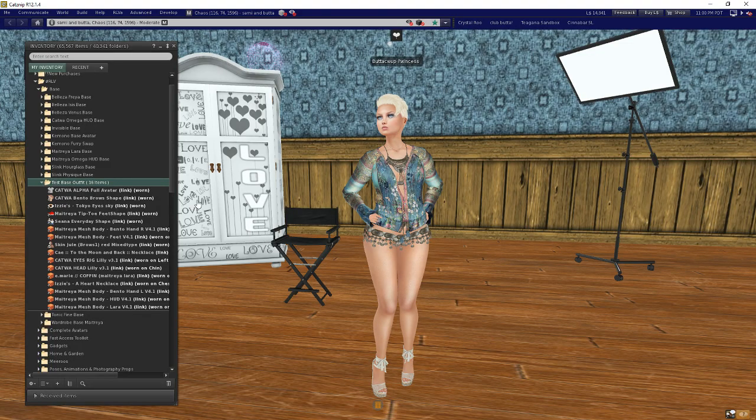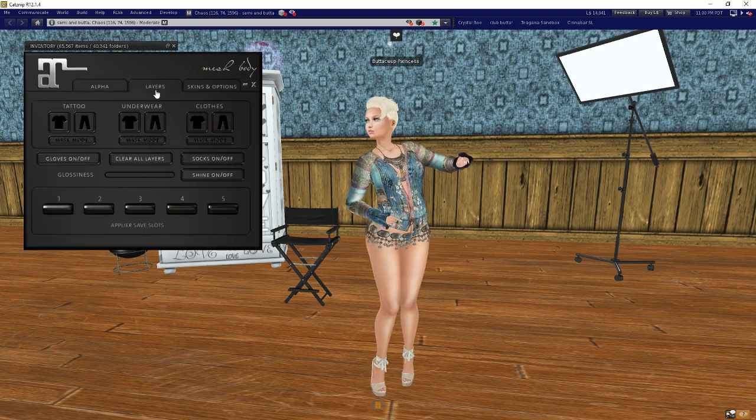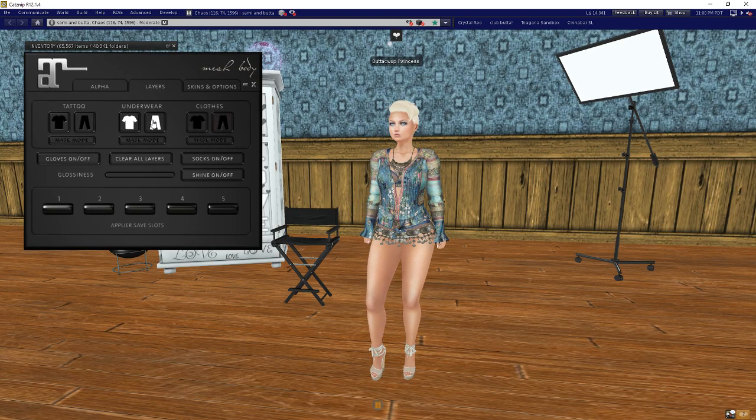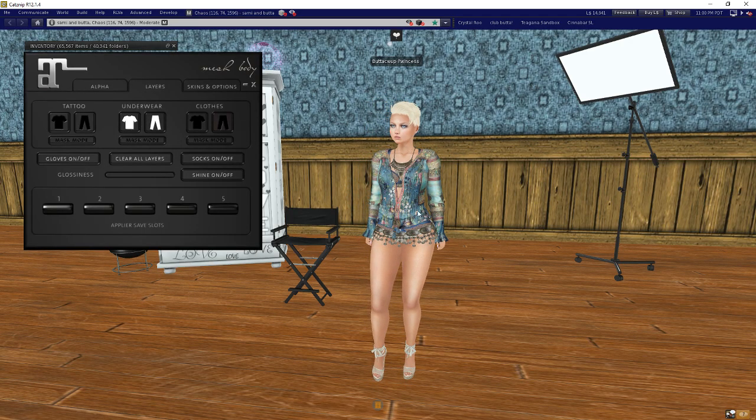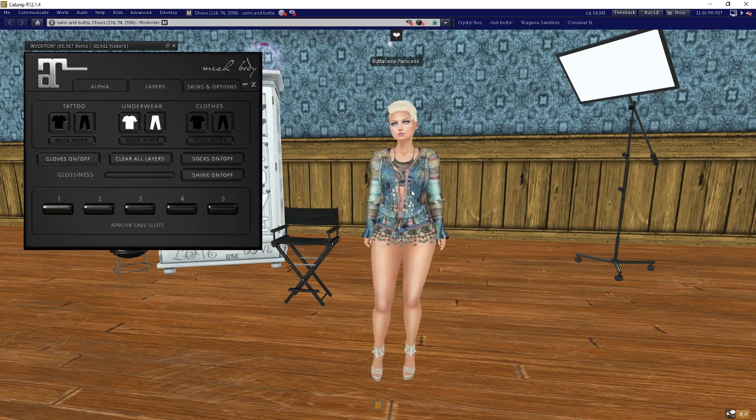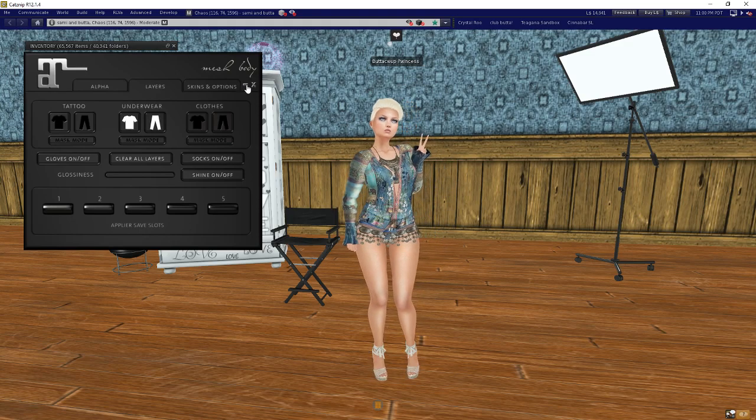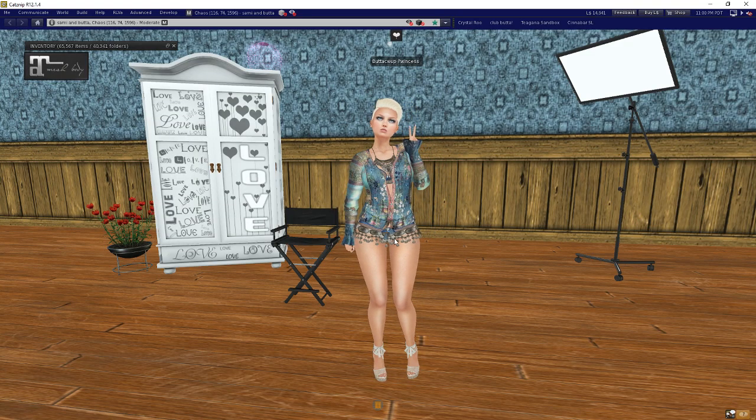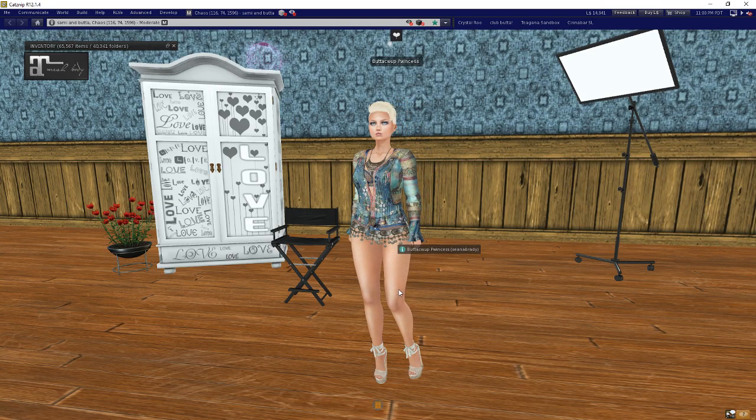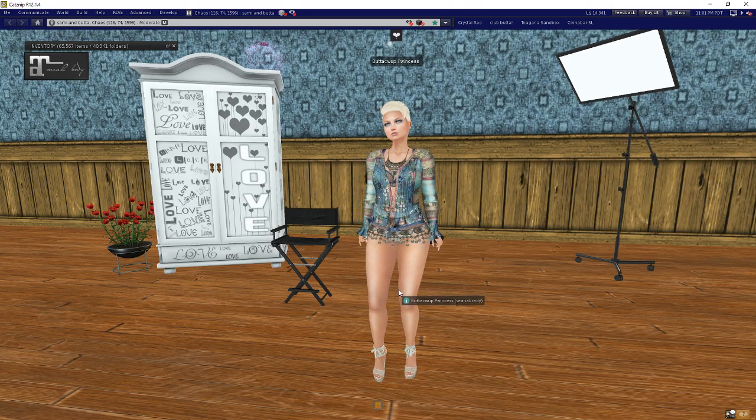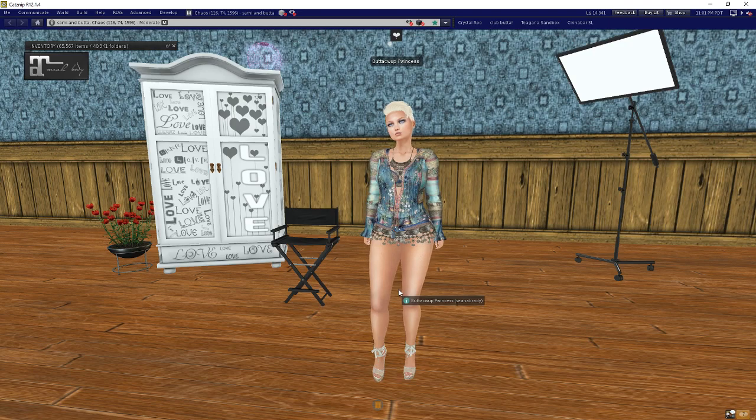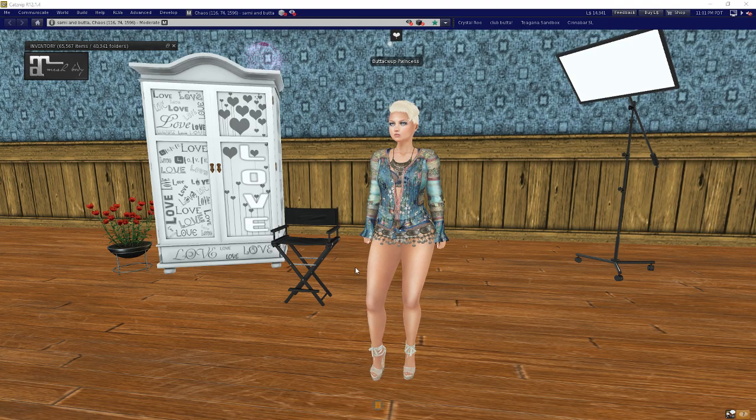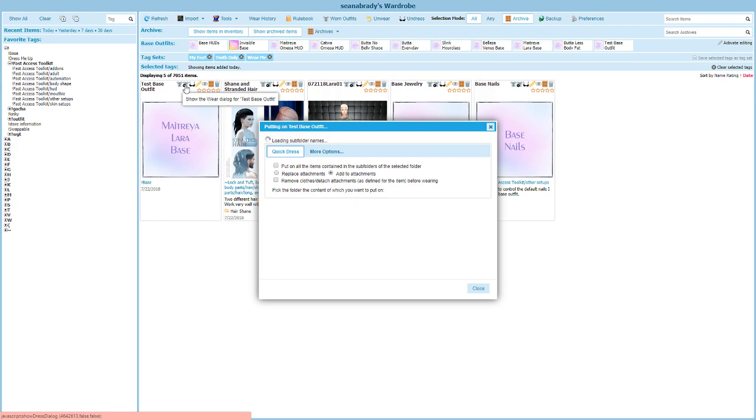I'm going to pop back into Second Life and turn on my Maitreya HUD here. I've actually got some plier underwear on my mesh body here, because what's going to happen when I put that base outfit on is it's going to take everything I'm wearing off and replace it with just what's in that folder. Let's go back into our wardrobe here.